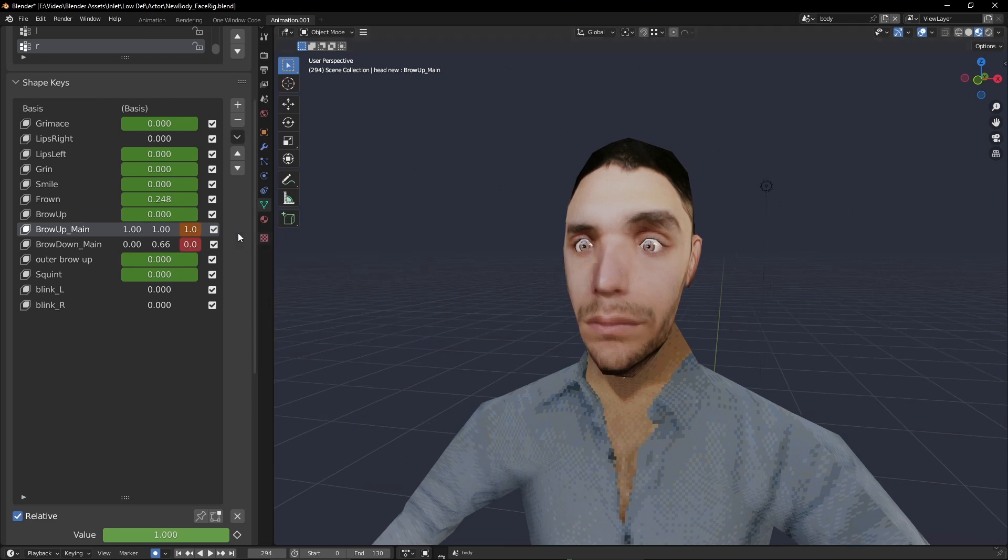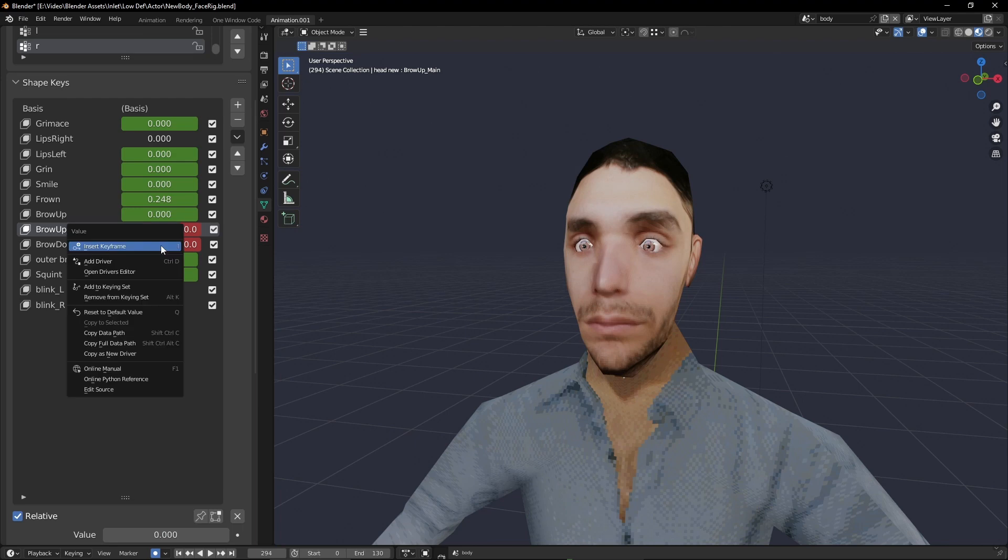From here you can animate and work with them as normal, aside from not being able to edit them directly since they're hidden.